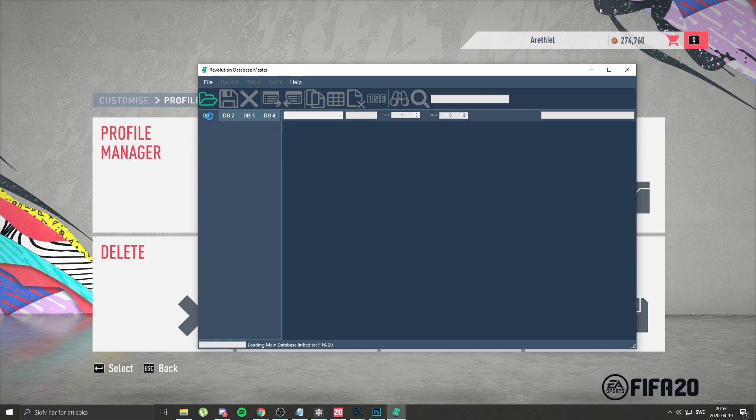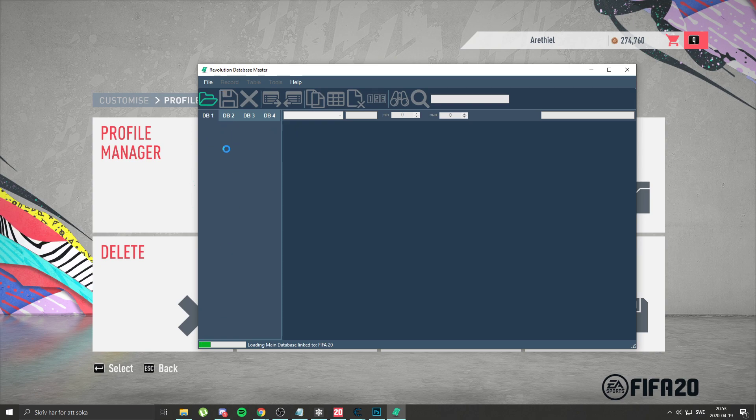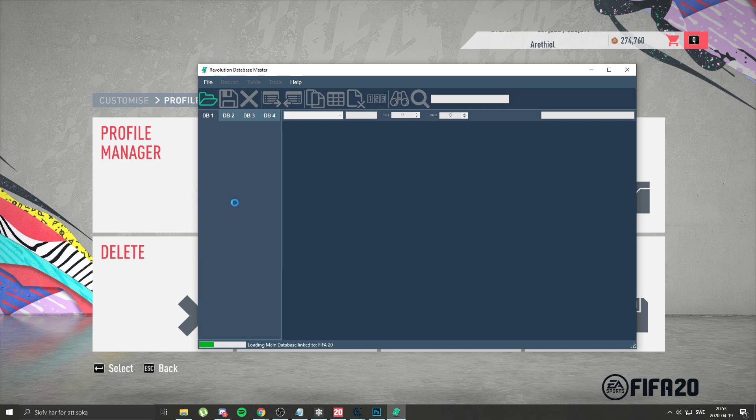And then if you change your squad file you change DB1. If you change in career mode file you change DB2. Pretty much same steps apply.